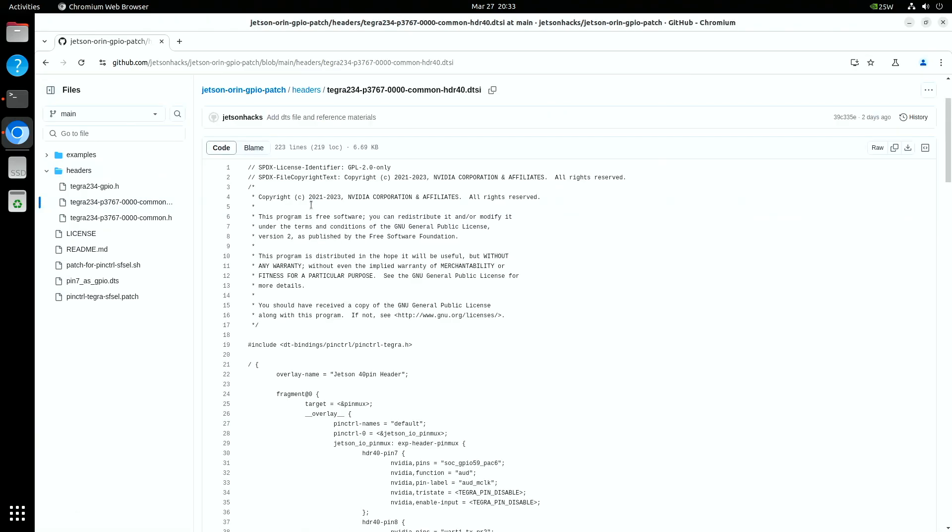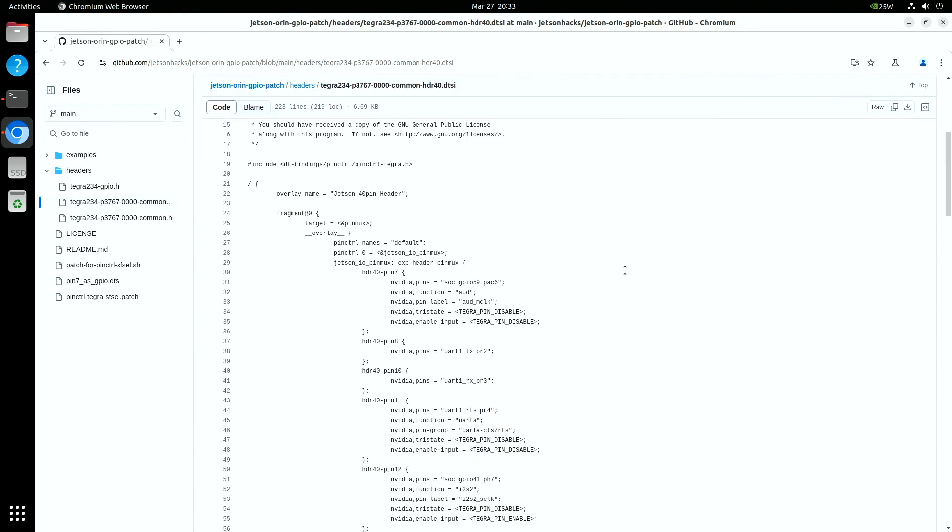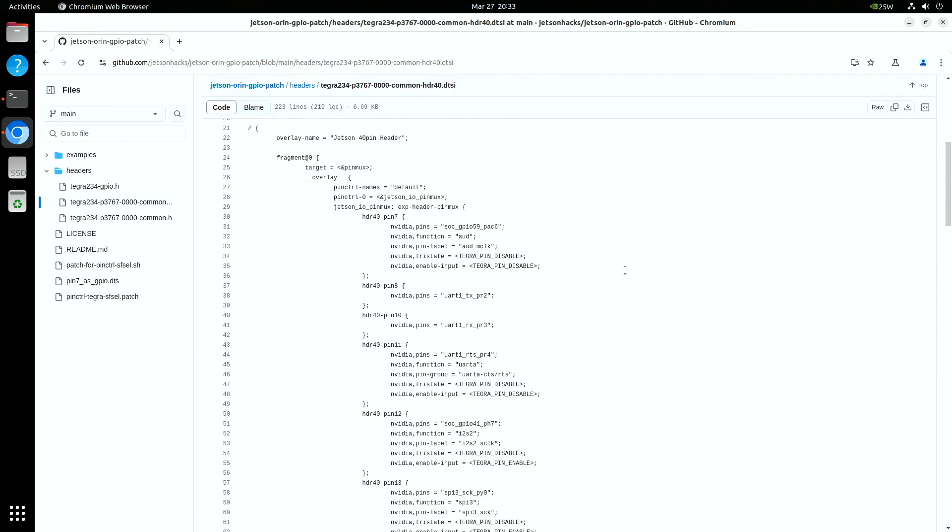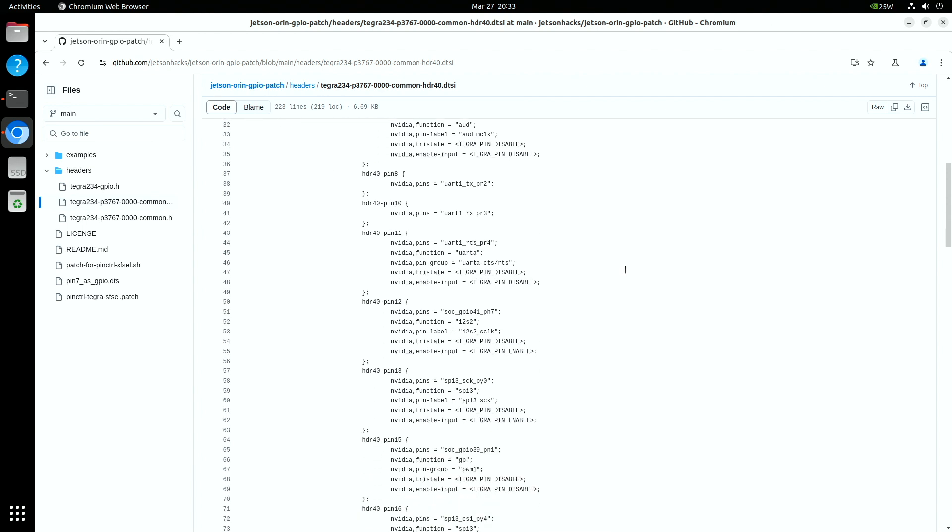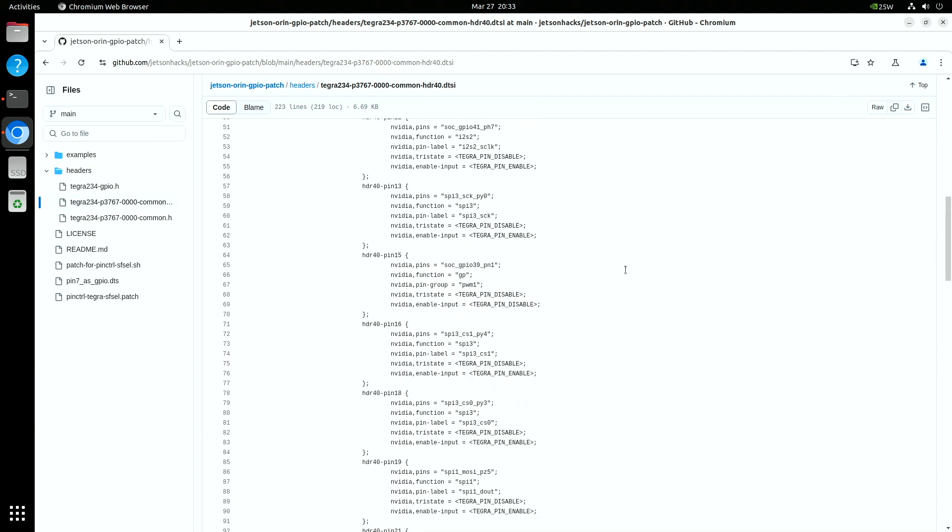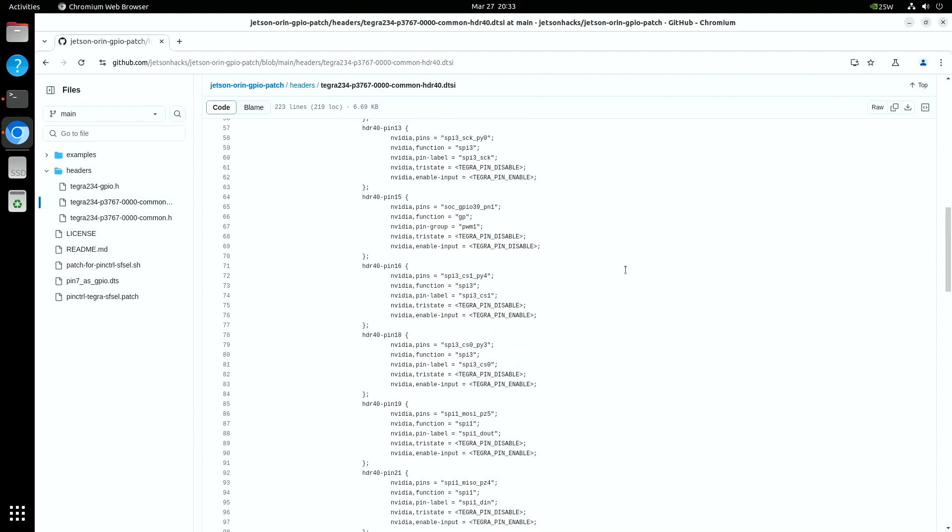Another good source of information is the device tree expansion header include file. This defines the device tree entry for any given pin. You will find this as a good basis to start to write an overlay.